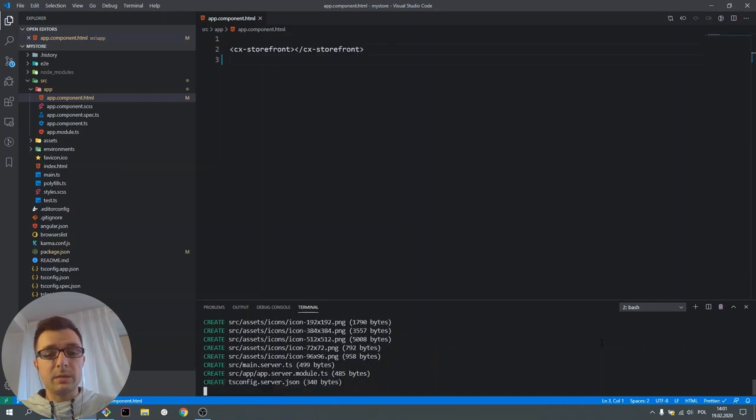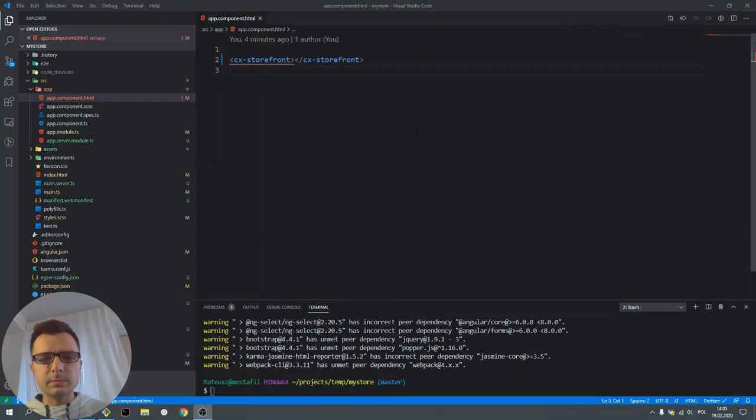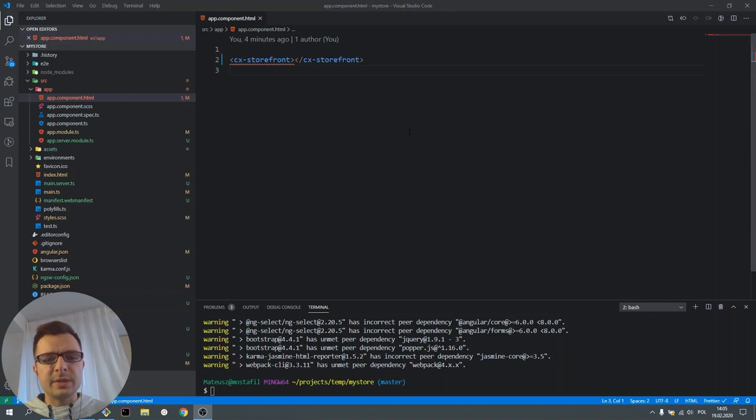It takes a little bit of time, but it's worth it. Finally, Spartacus has been installed.